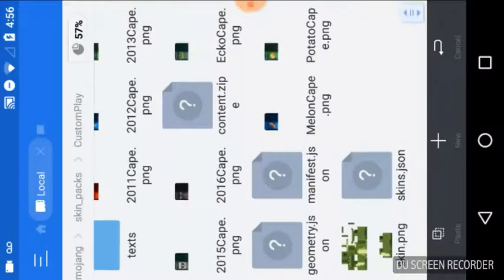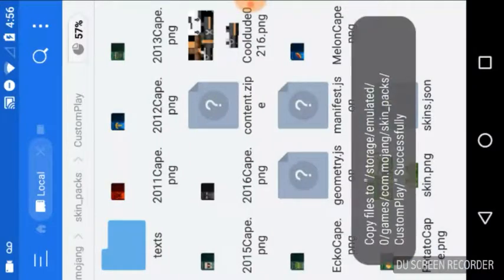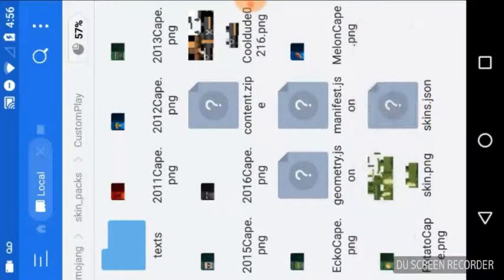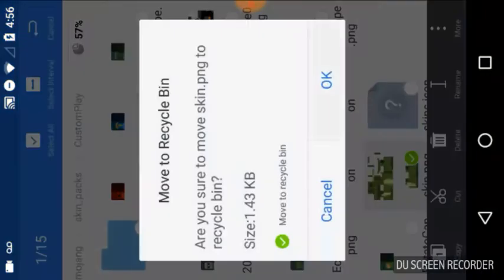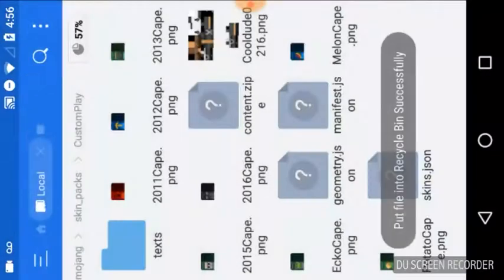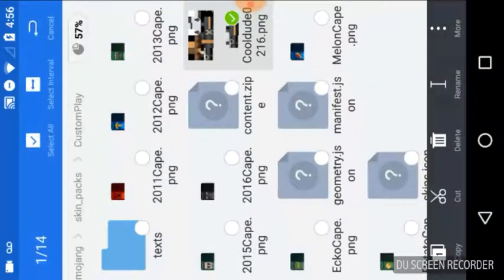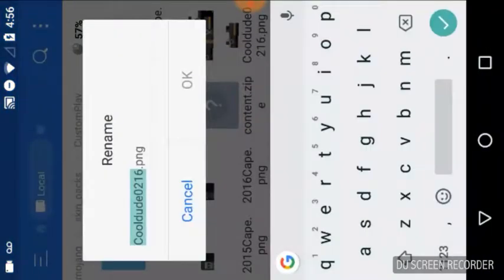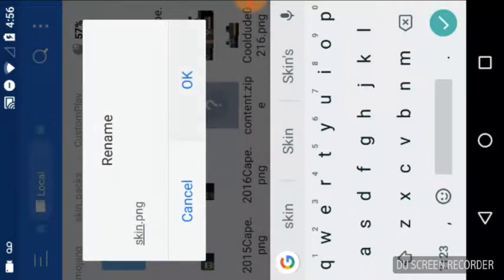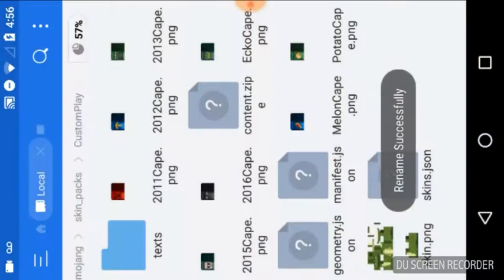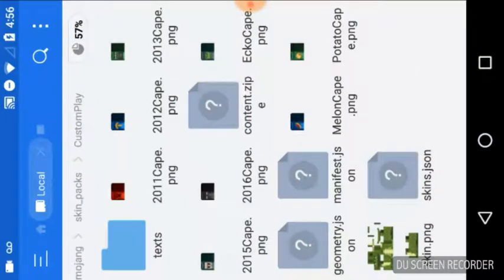Then we want to place the skin in there, and we want to delete the old crocodile skin. Hold on this file and rename it to 'skin.png'. You can see my skin is now placed as the echo one.